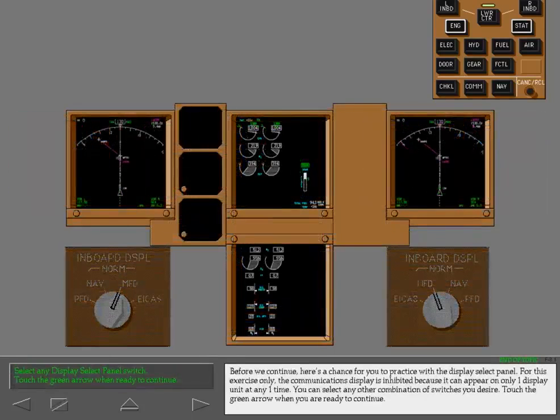Before we continue, here is a chance for you to practice with the display select panel. For this exercise only, the communications display is inhibited because it can appear on only one display unit at any one time. You can select any other combination of switches you desire. Touch the green arrow when you are ready to continue.